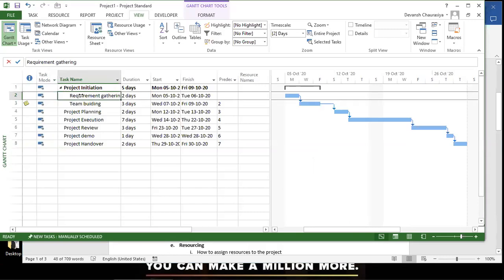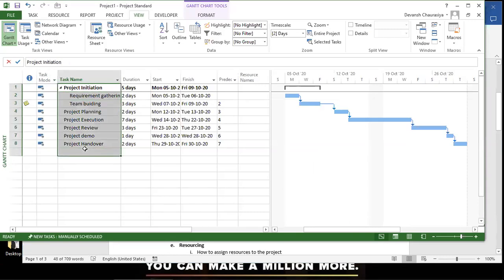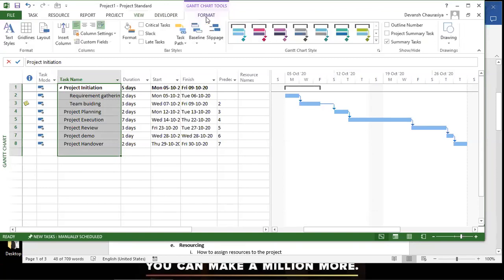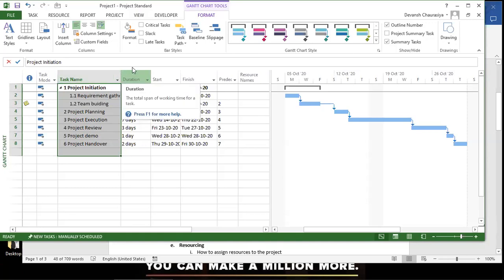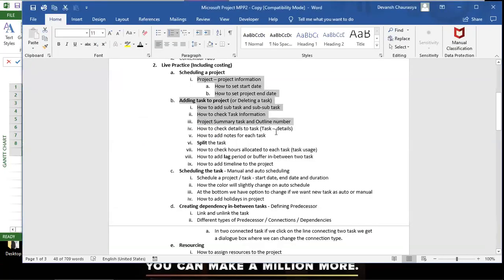With Outline Numbers enabled, instead of sequential row numbers you see hierarchical numbers — 1, 1.1, 1.2, then 2, 3, 4, 5, 6. This helps you clearly see that there are 6 main activities even though there are 8 total task rows.